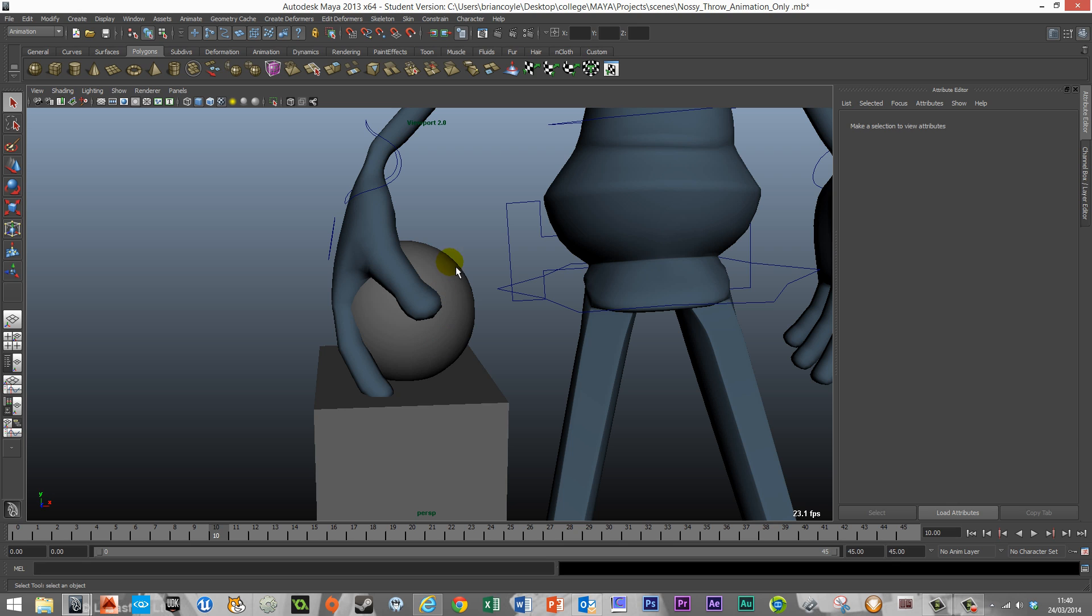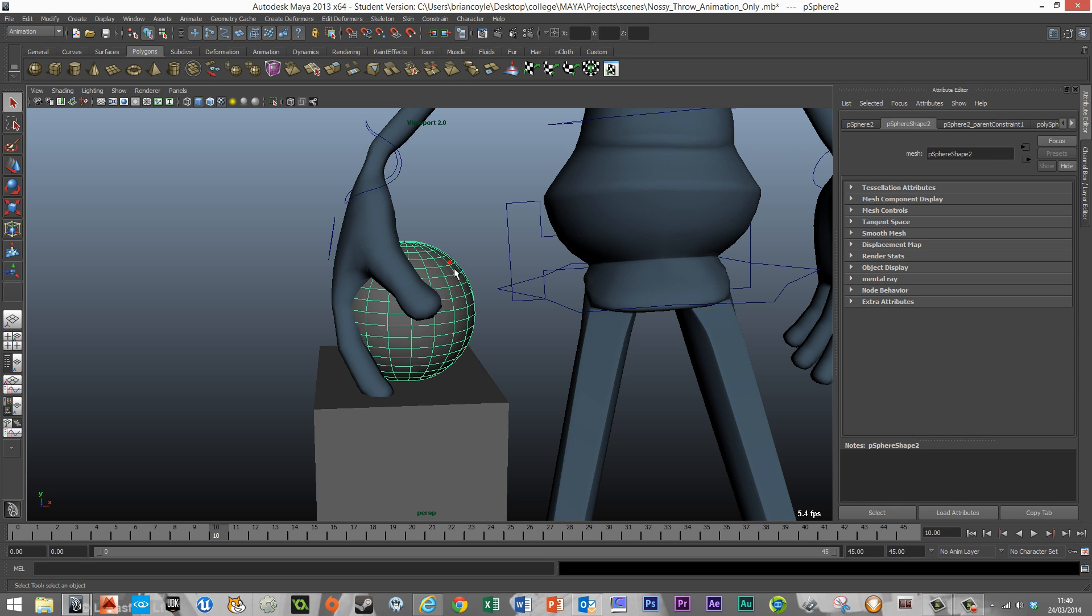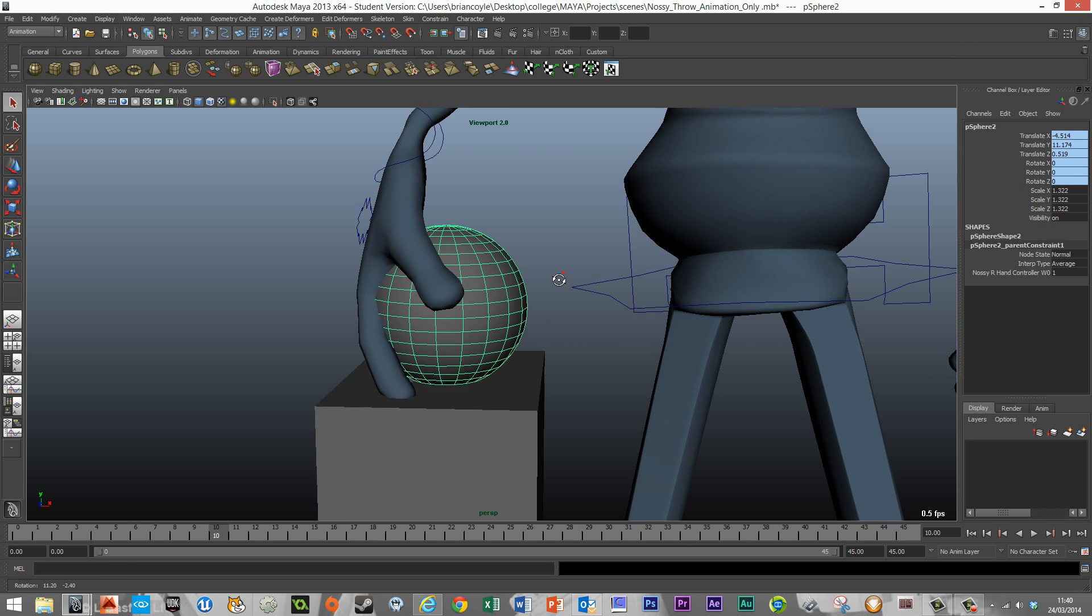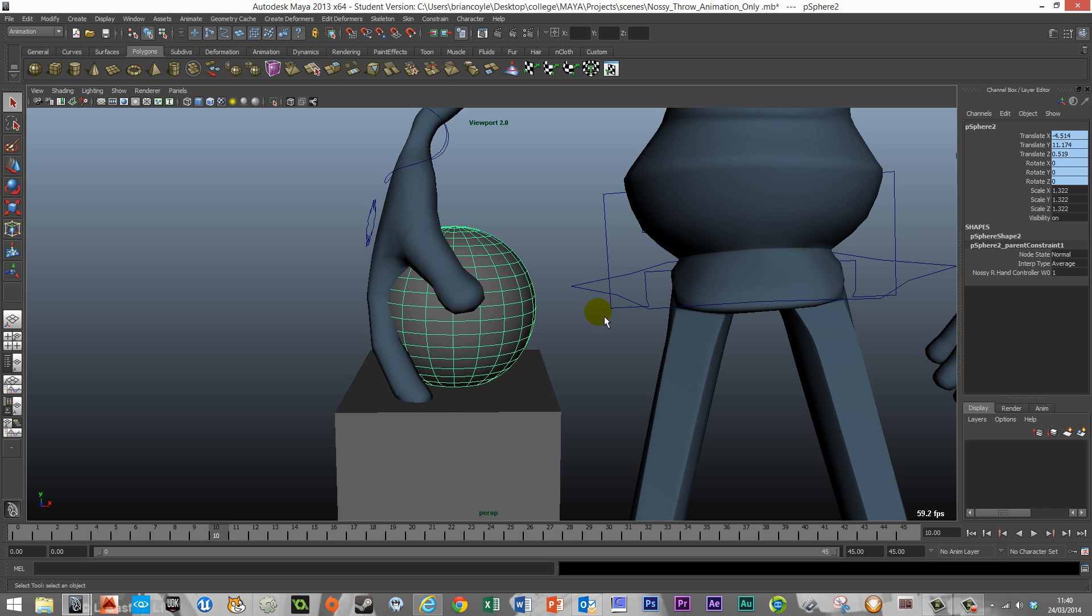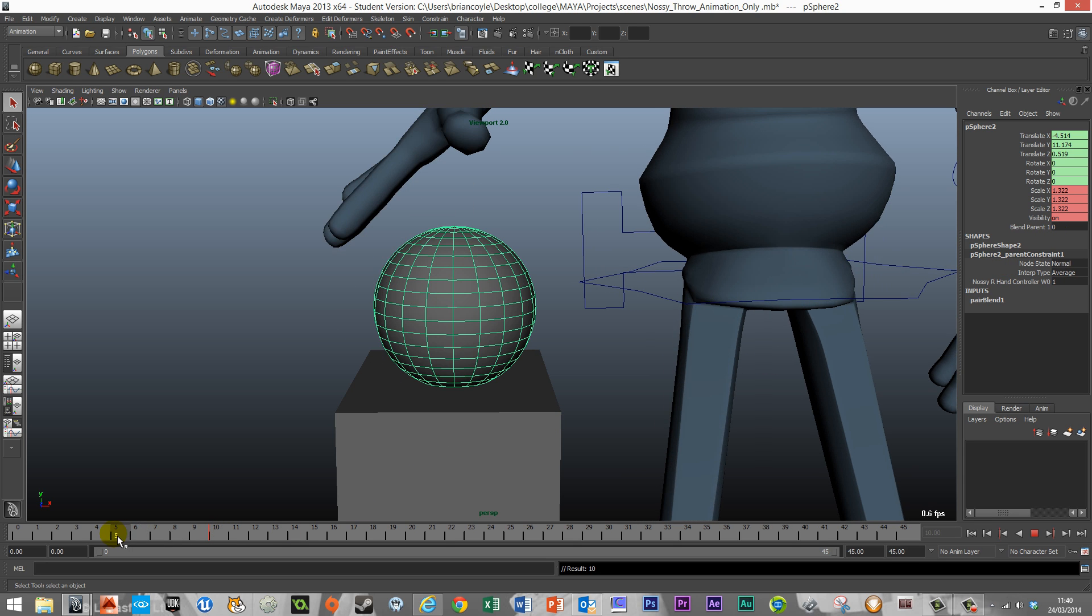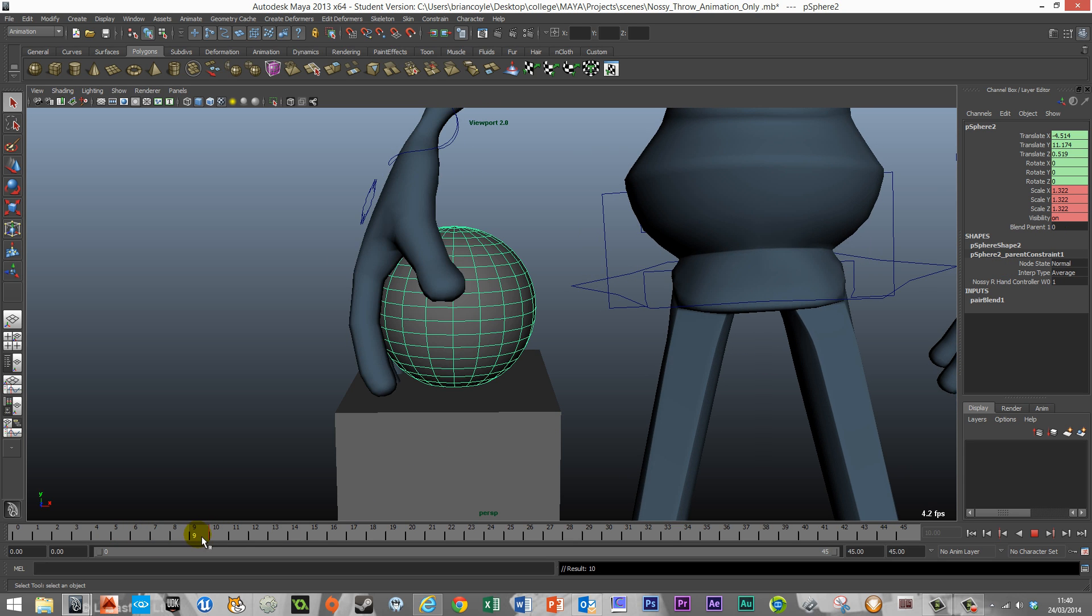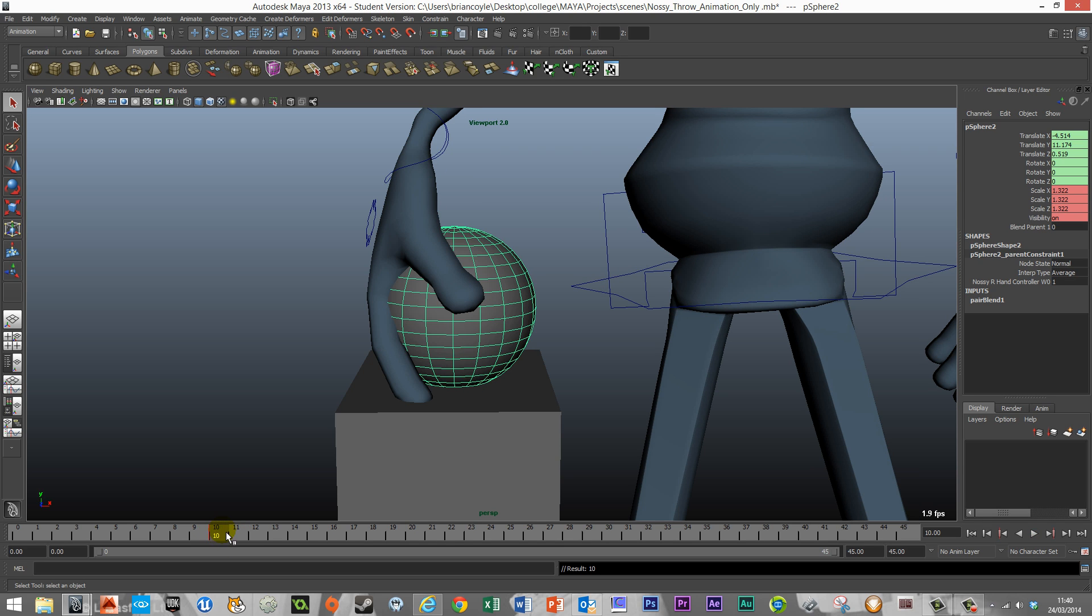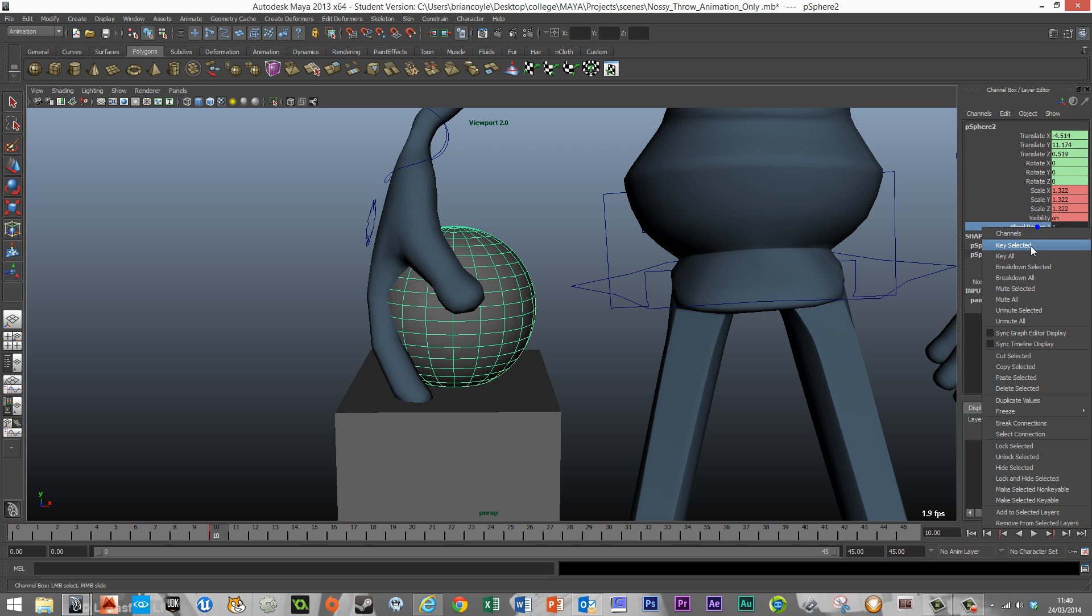The first one I want to add in is on frame 10 of the ball. Through this I'm just going to make sure that I have my channel editor open. And if I set the first keyframe you'll notice something will add in here, and it's our blend parent. When that's set to zero that means it does not follow Nasi's hand, but when it's set to one it means it does. So on frame 10 it should be set to one. So we put one there, right click on it and key that selected.